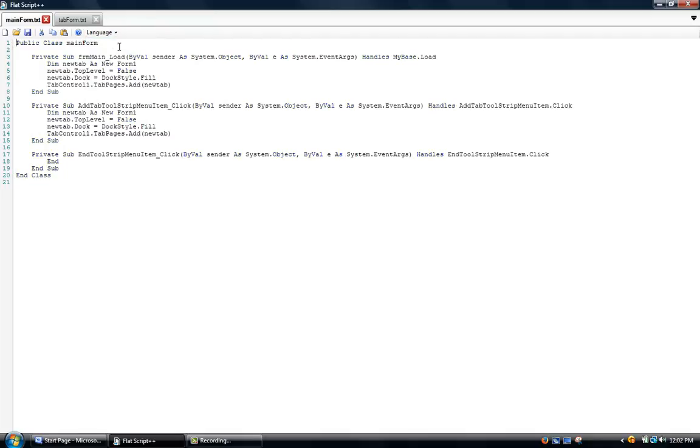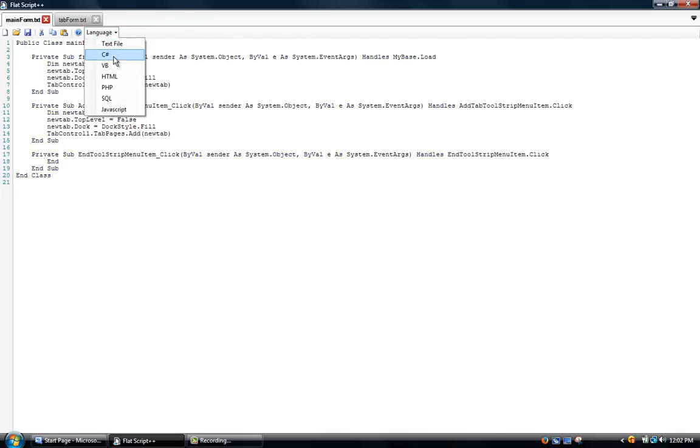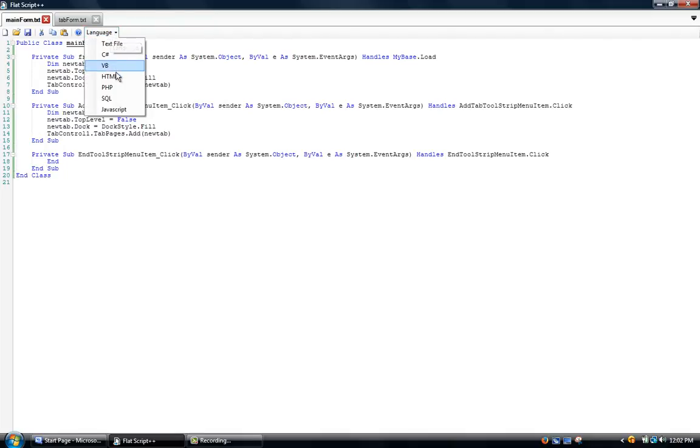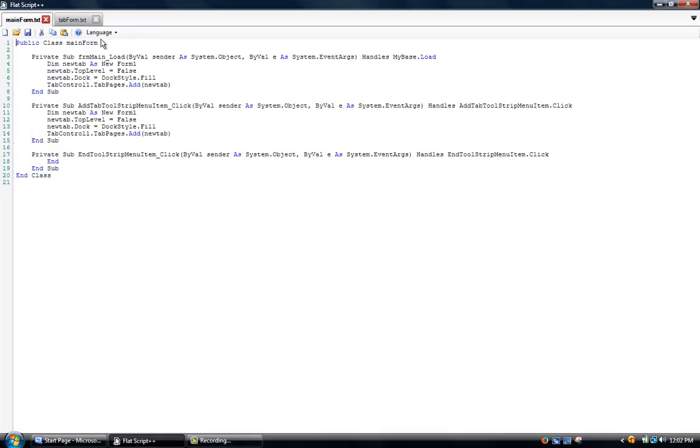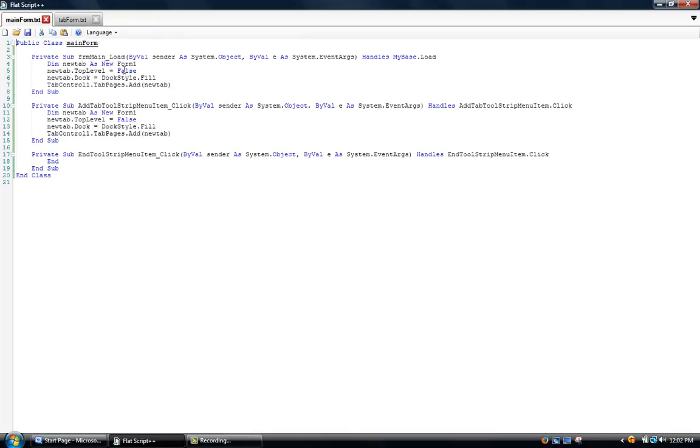Then you can change the language to text file, C sharp, VB.net, which is what this is, HTML, PHP, SQL, and JavaScript. Now we're just going to stick with VB.